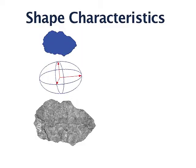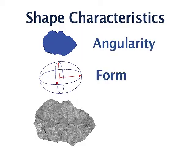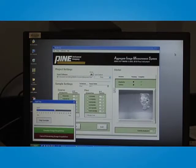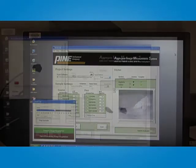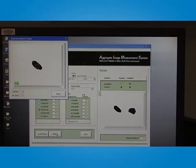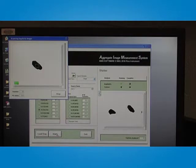Shape characteristics like form, angularity and texture impact pavement performance. Understanding these characteristics during the pavement design phase is crucial and can lead to improved pavement performance through better utilization of materials. It is also critical to assure the materials being used in the pavement have the needed properties.